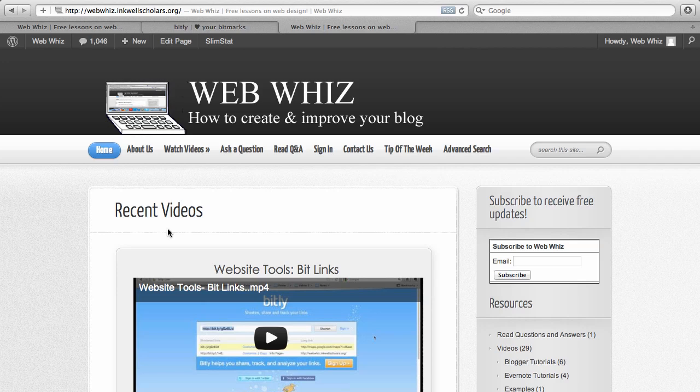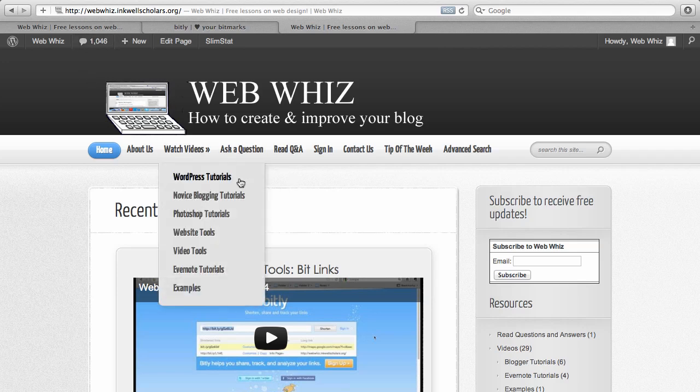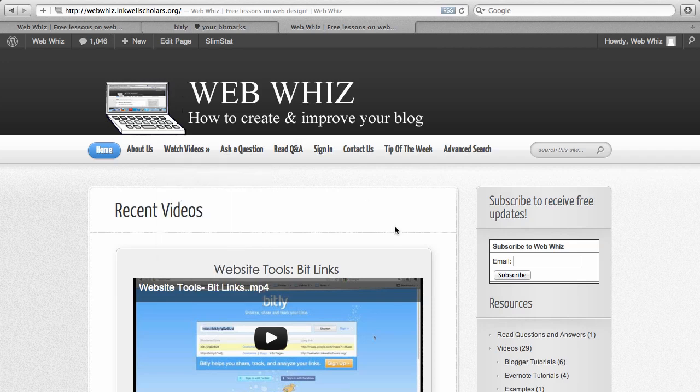Now, why is this so good? Well, you can have an infinite amount of links and you can make it easier for your blog readers to remember these links. For example, I could have WebWiz link to my YouTube channel, and all you'd have to type in is webwiz.inklescholars.org slash YouTube and it would go right to your YouTube channel. It makes it easier for your blog readers to remember, and it's also easier for you to remember.